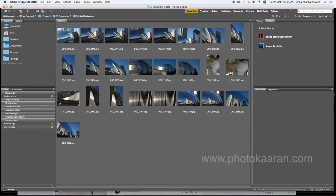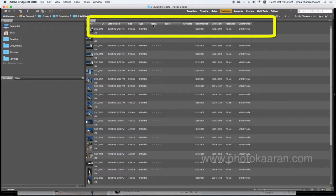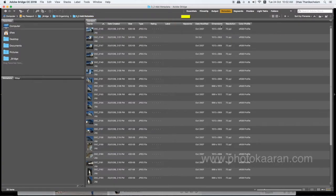Let's open the Bridge application. We have photos in JPEG. If you want to look at Metadata, it is a menu. You can see: Date Created, Size, Type, Rating, Label, Keyword, Date Modified, Dimension, Resolution, and Color Profile.